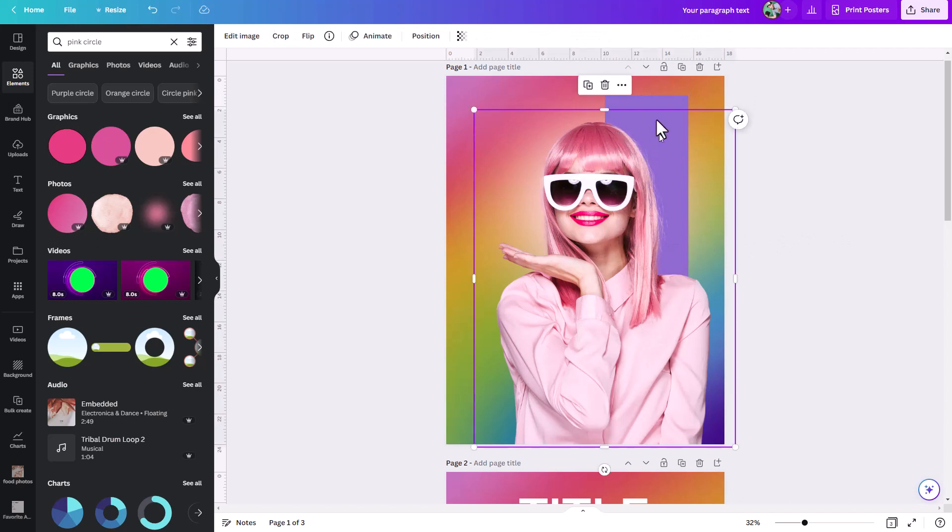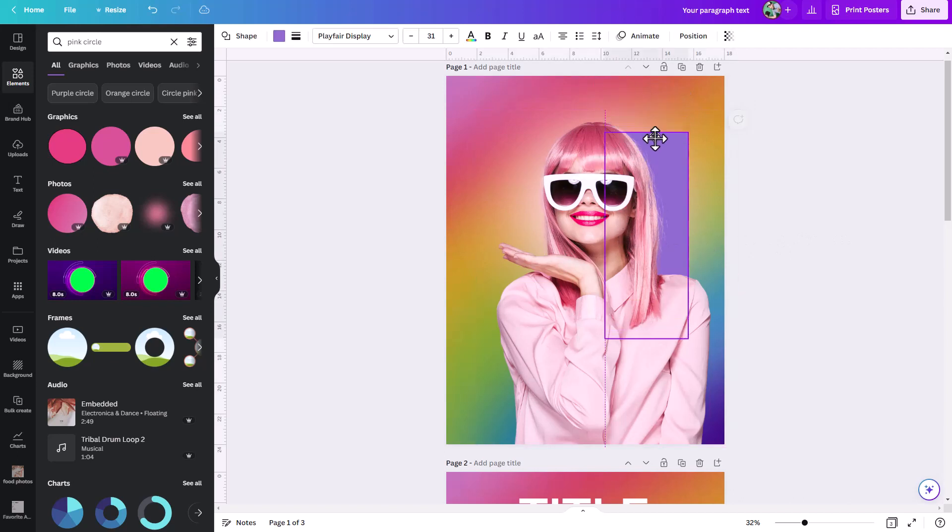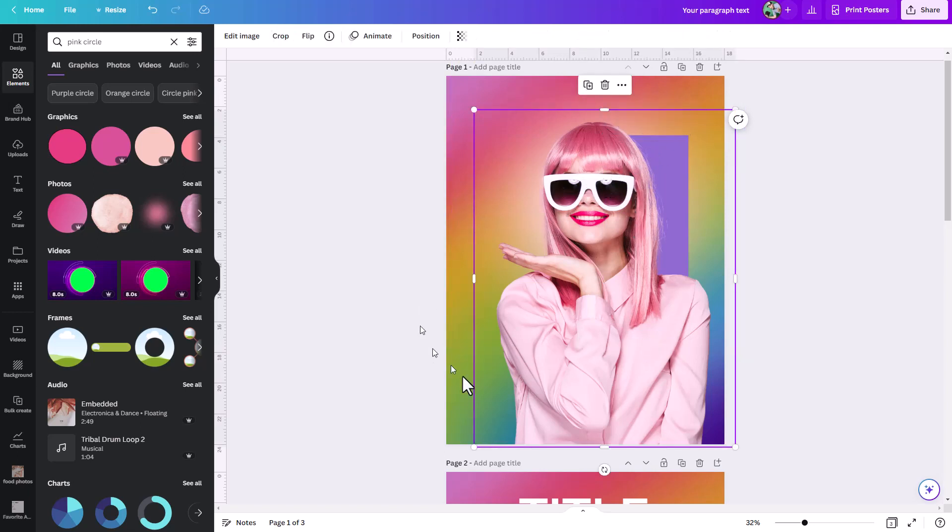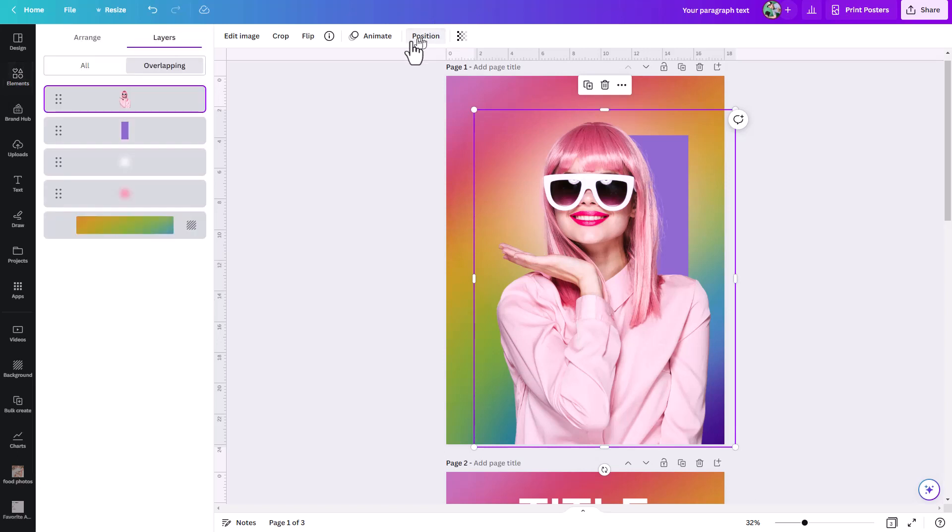But anytime I want to get to that rectangle, even if it's completely hidden behind her like this, all I have to do with any of the objects selected is go under this position tab and just jump over to layers. And when you're under layers, you have this all option and then you have the overlapping option.